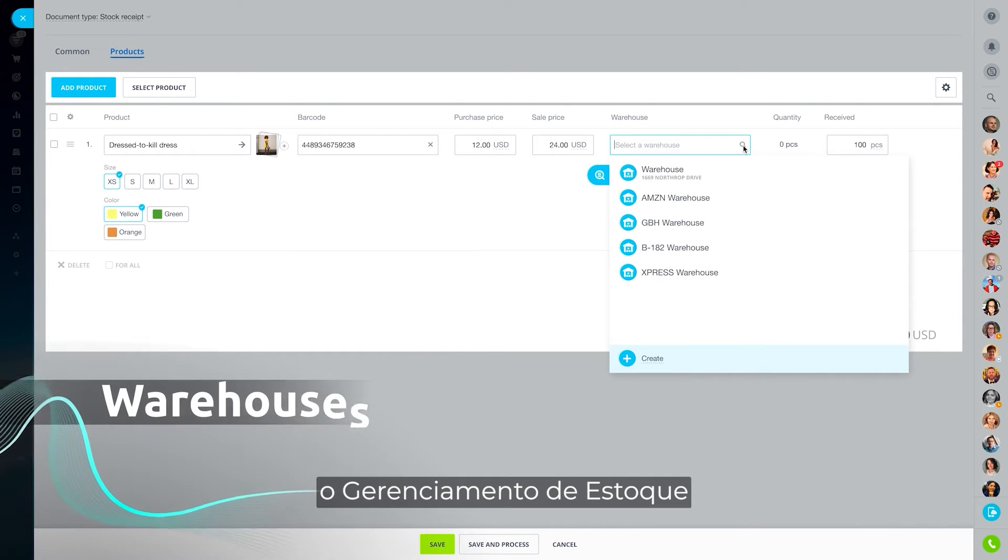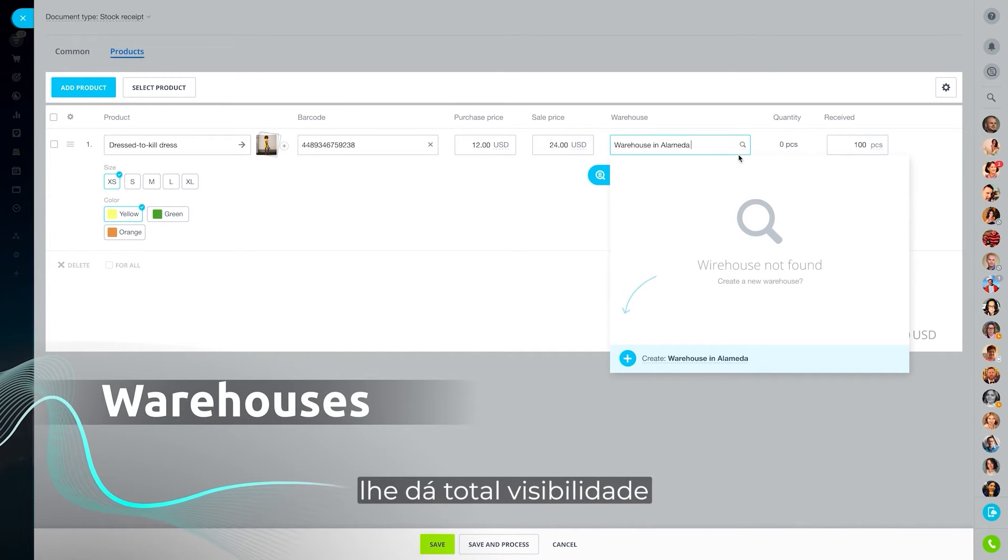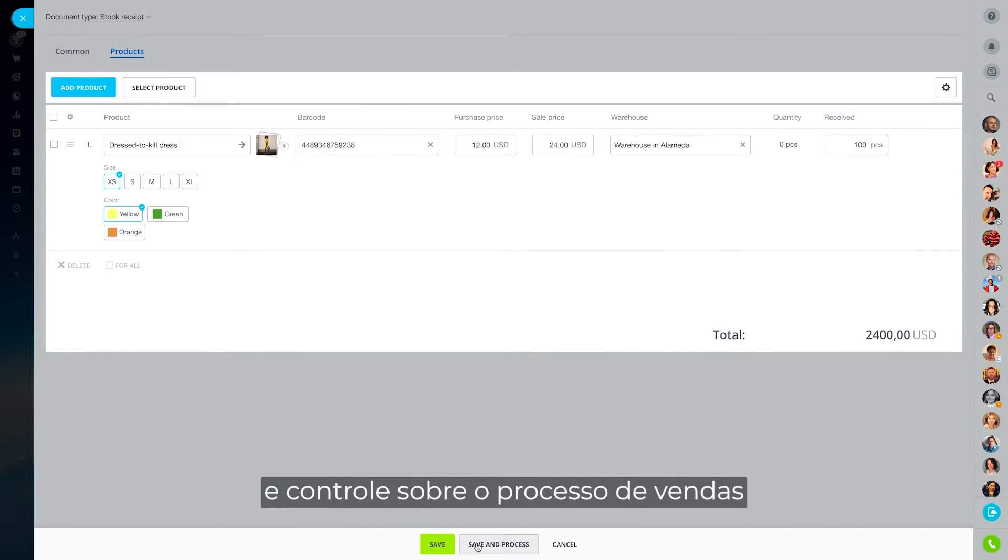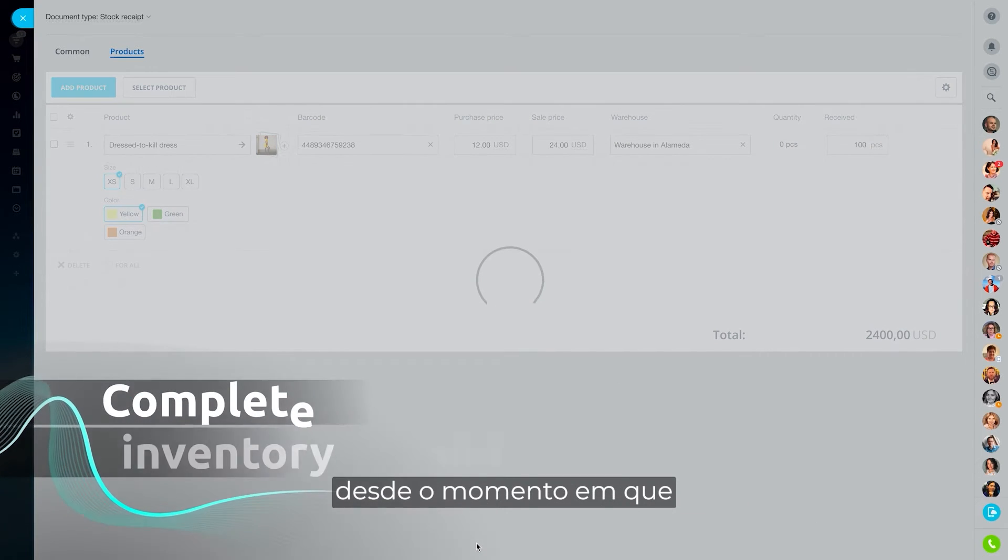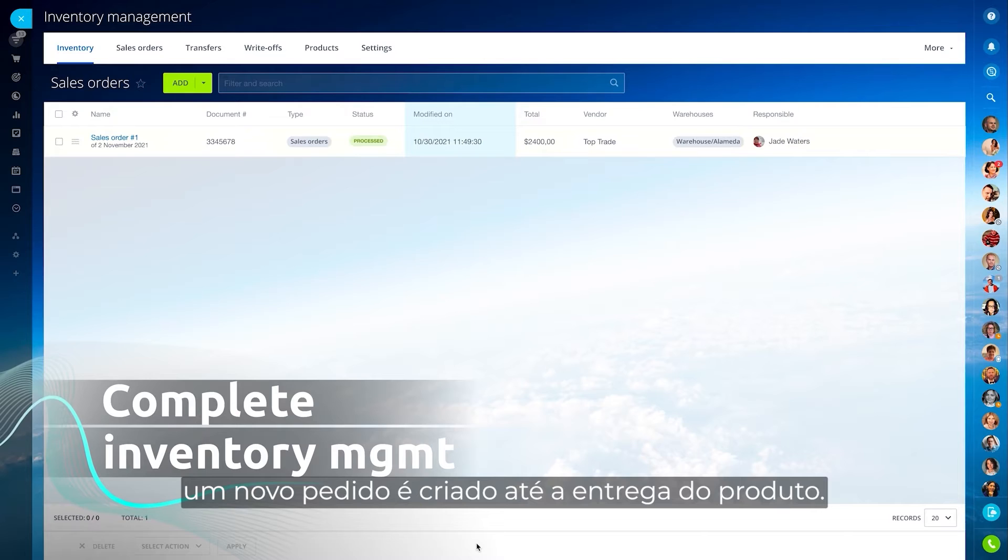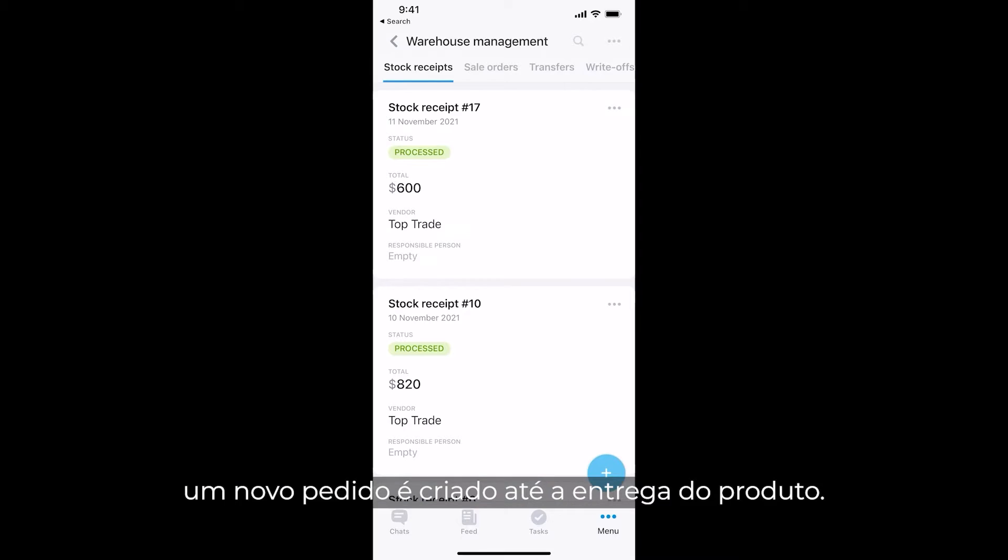Bitrix24 Inventory Management gives you full visibility and control over the sales process, from the moment a new order is created to the product delivery.